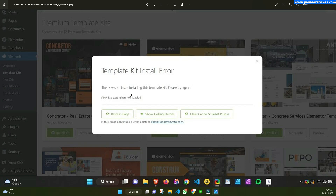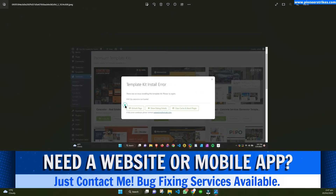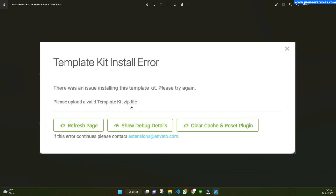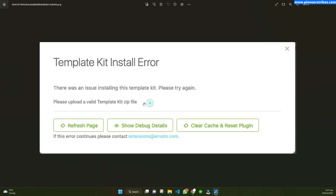If you are facing that error, that previous video will be for you. Otherwise, if you are facing an error like this one, I am creating this new video for you. I have received messages on Facebook and different platforms from viewers who were having a different error like this one. It was occurring due to two different reasons, so I will explain each step on how to solve those issues and how to fix and install the template kit in your Invento Elements.